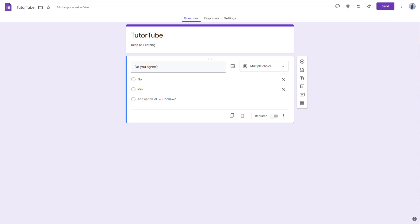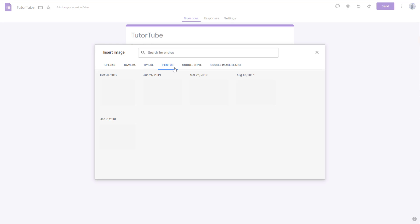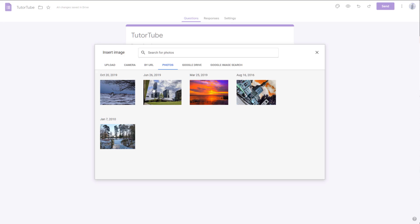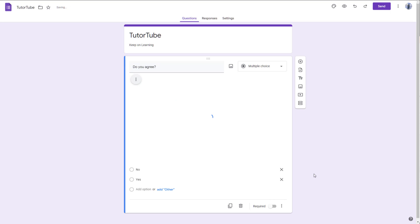Let's see how we can work with the image alignment options inside of Google Forms. To work with an image alignment option, let me first insert an image. To do that, I'm going to click on the image icon right here and go to the Photos section and insert an image from my Google Photos just like this.